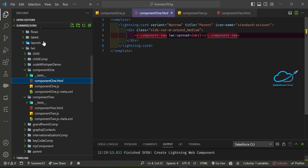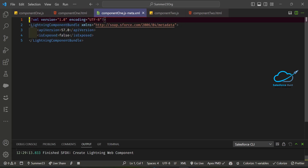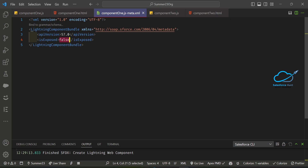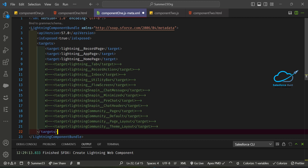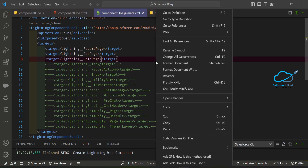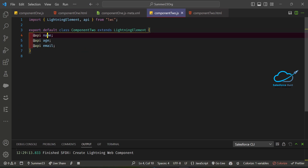To use this inside Salesforce, open the component's metadata file and set isExposed to true. Add targets for LWC record page, app page, and home page. One very important thing to keep in mind when using parent-child relationships: always deploy your child component first.